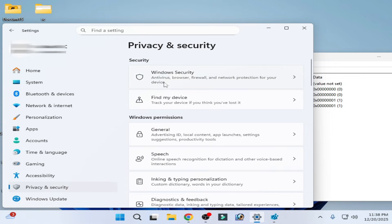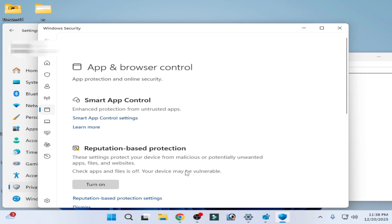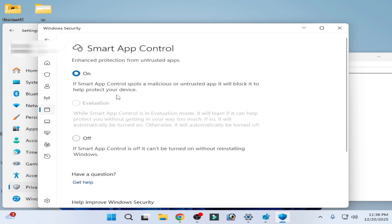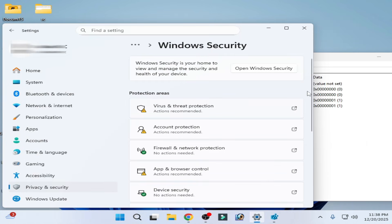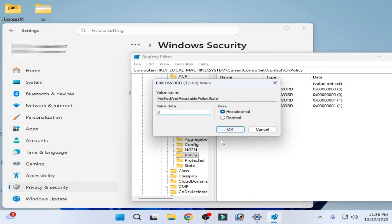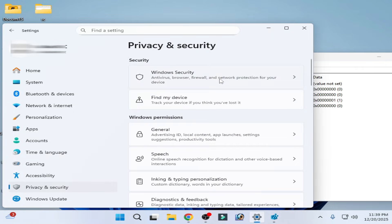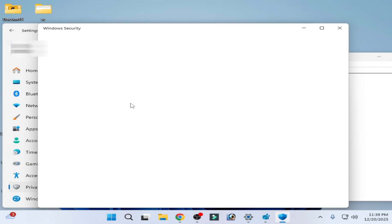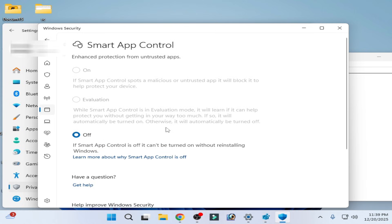Go to Windows Security, then App and Browser Control. Under Smart App Control, you can see Smart App Control is turned on. If you want to turn it off, you can see it's turned off. You can easily turn Smart App Control on and off on your system using Registry Editor.